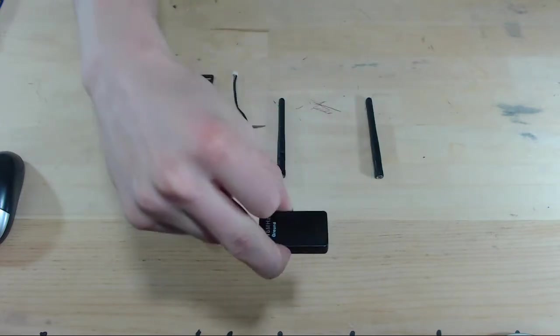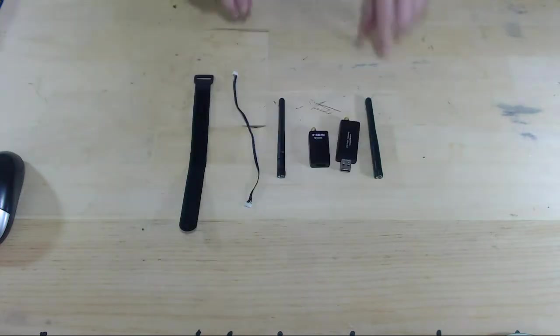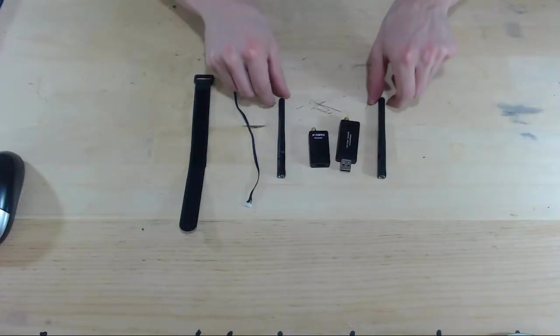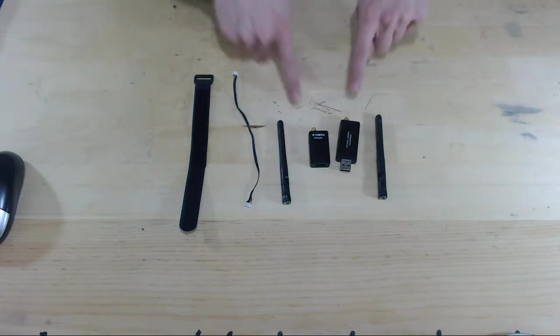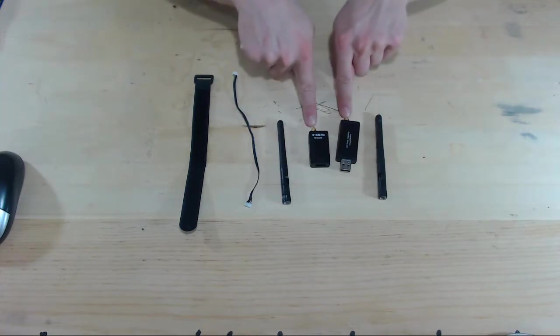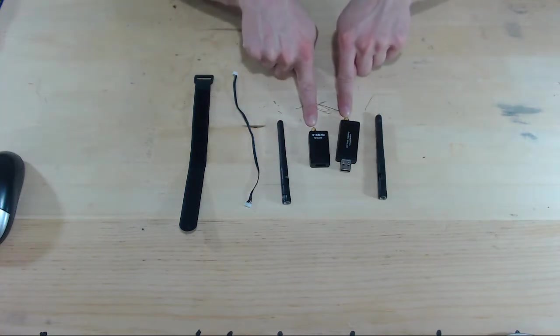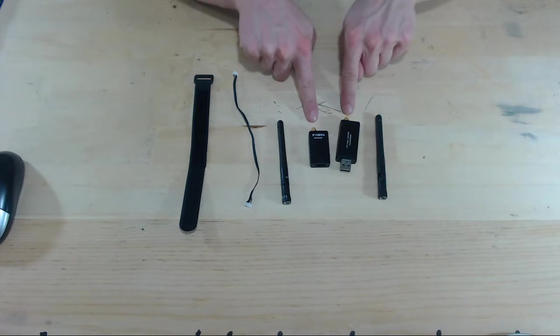And the kit will come with two antennas that we will screw into the back of the telemetry modules. So we'll do that now.